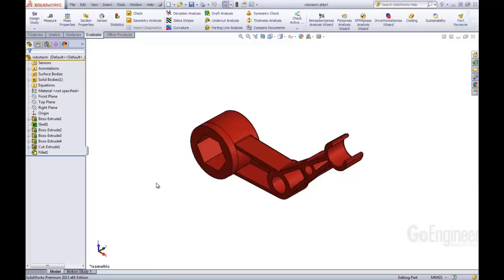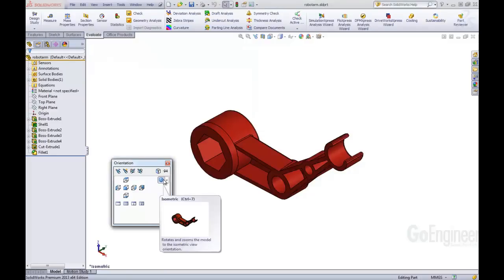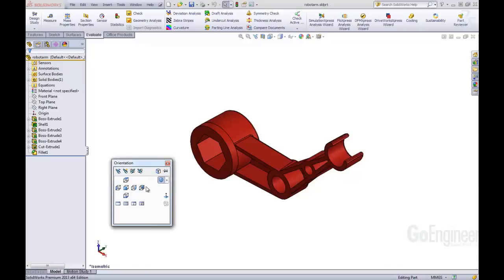So when we're here inside SOLIDWORKS, we can just click on the spacebar, and that pulls open our Orientation Dialog Box. This was present in previous versions, but you will notice that the layout is slightly different.